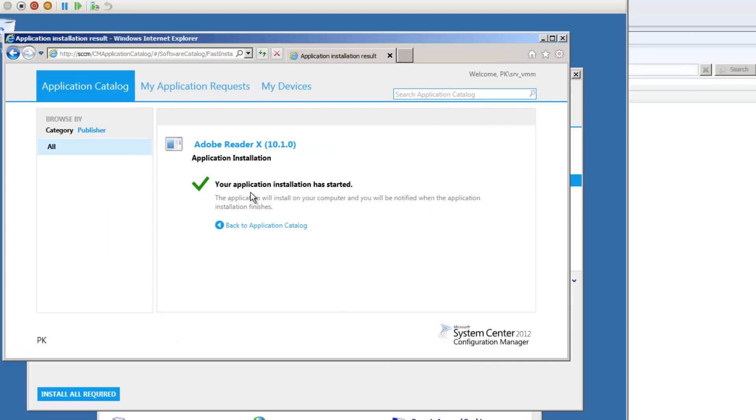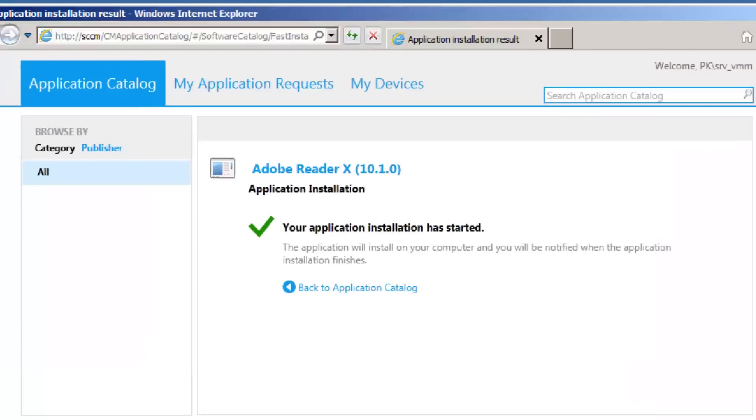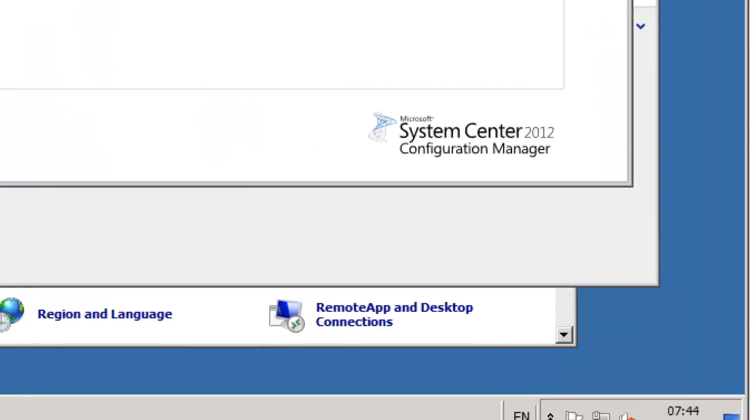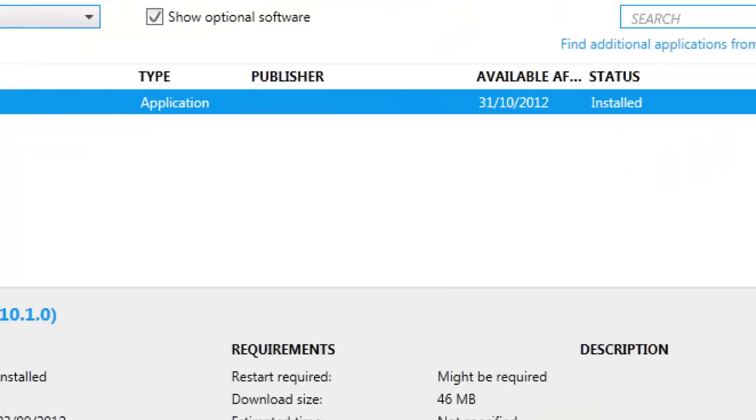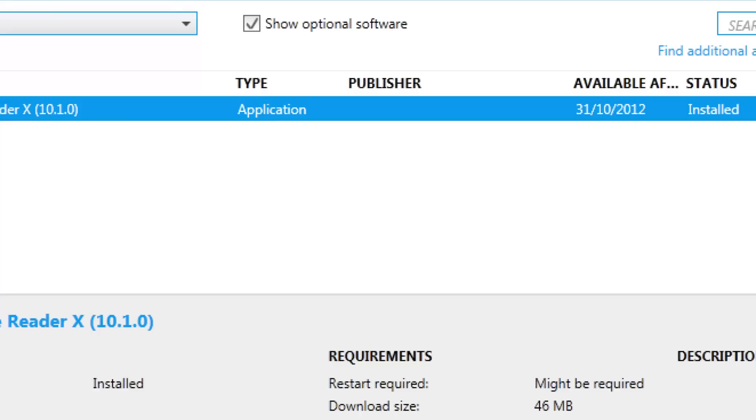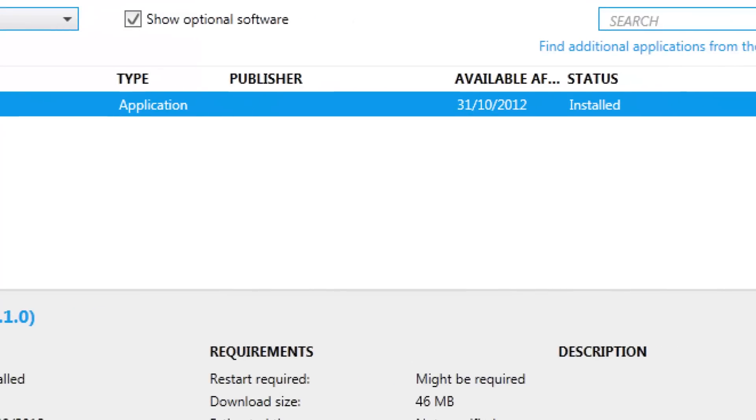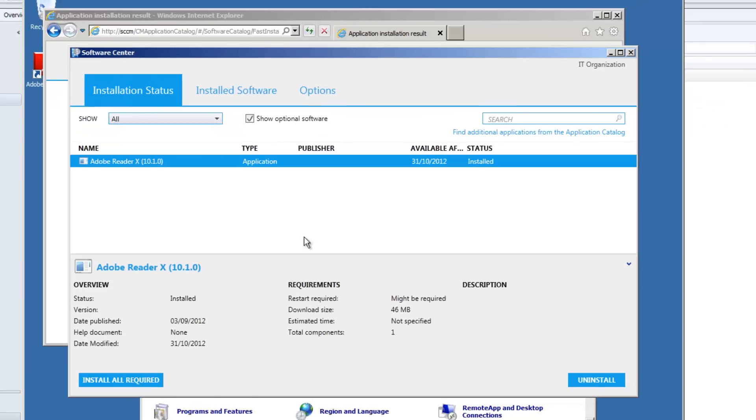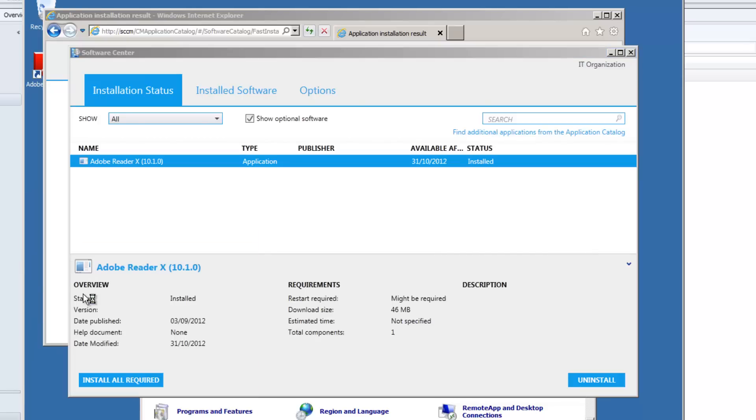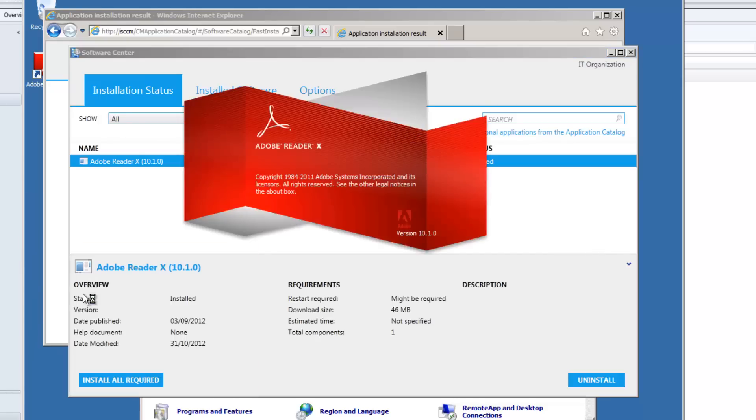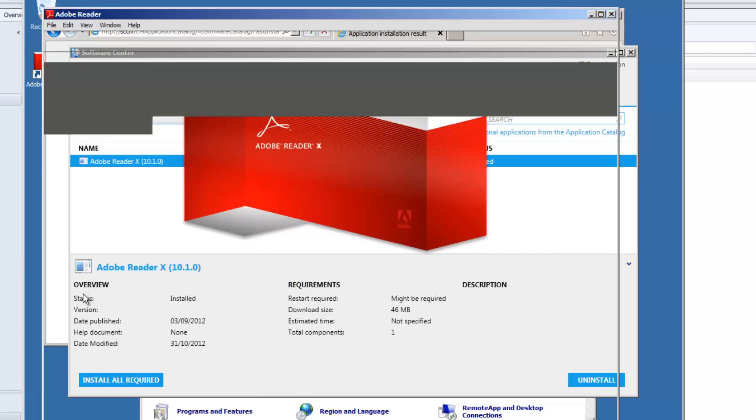OK, so your application installation has started. If we just have a look at Software Center, you can see Adobe Reader status installed. And if I just have a look, there is Adobe Reader ready to go.